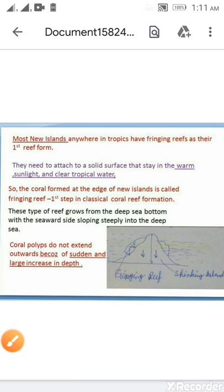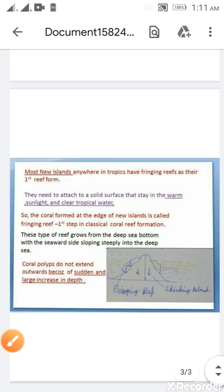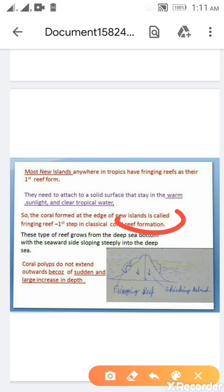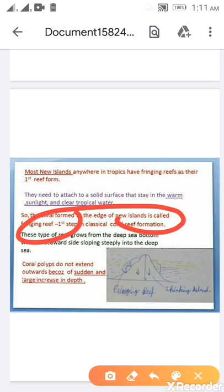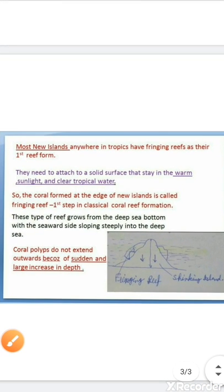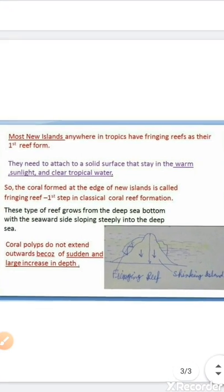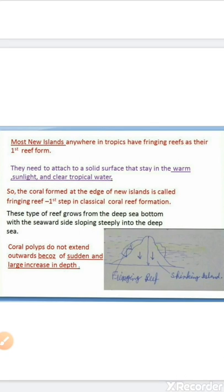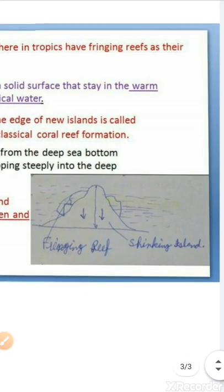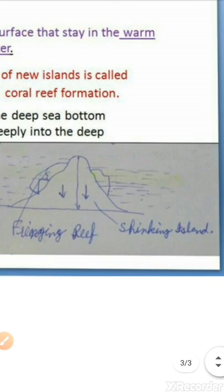Coral reefs formed at the edge of new islands are called fringing reefs, and they are the first classical stage of coral reef formation. These types of reefs grow from the deep sea bottom, with the seaward side sloping steeply into the deep sea. You can see this more clearly in this hand-drawn image.